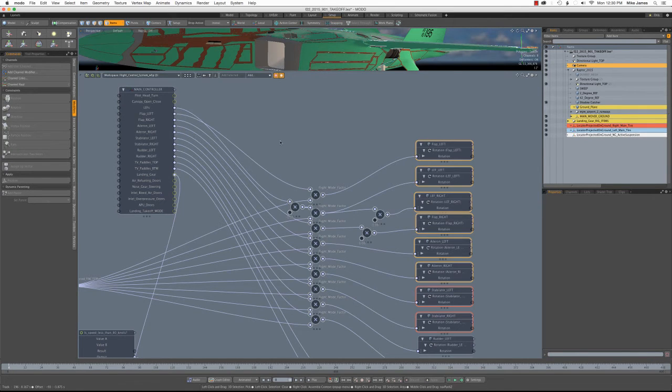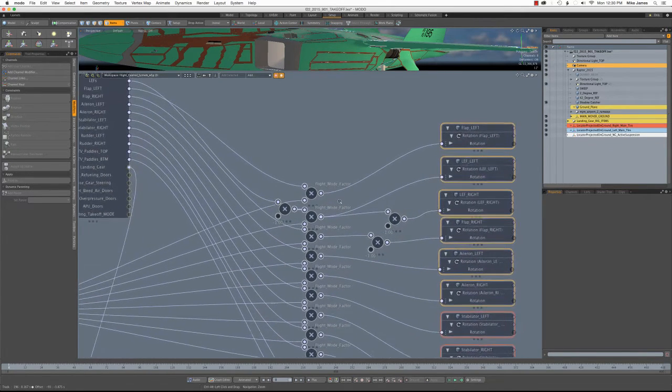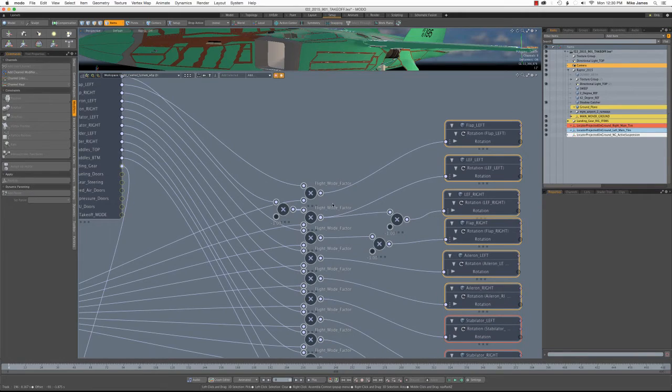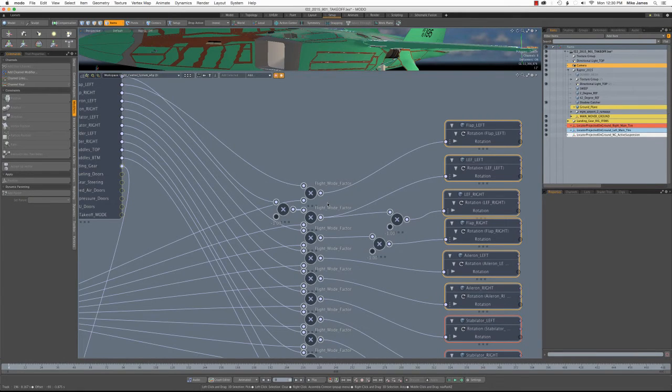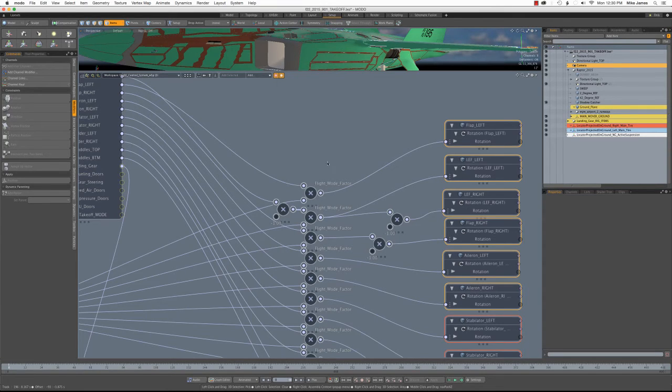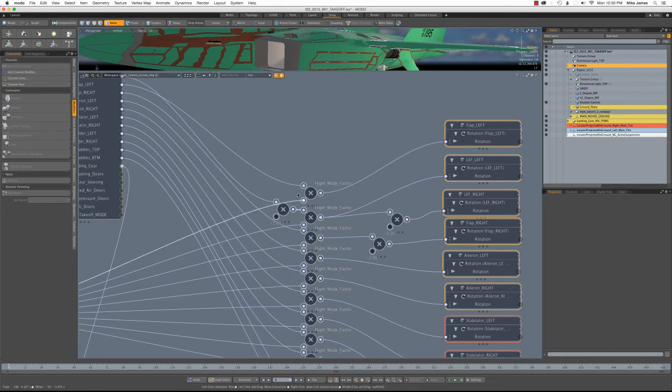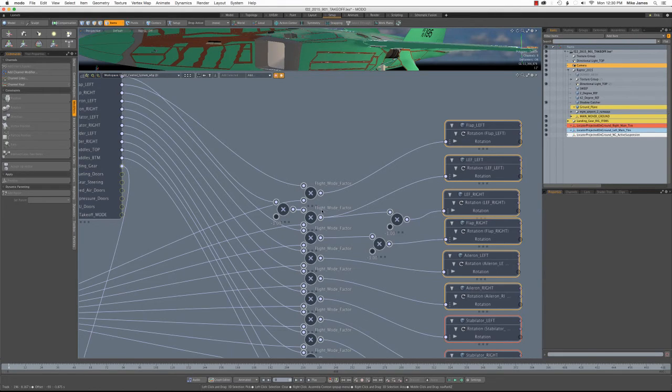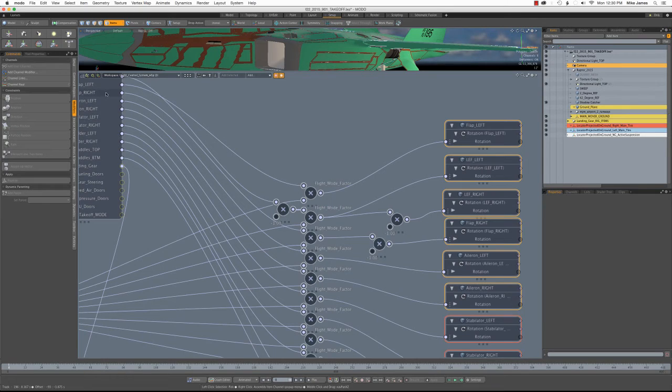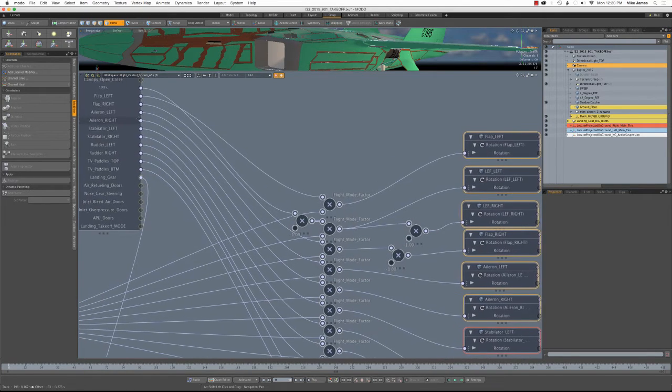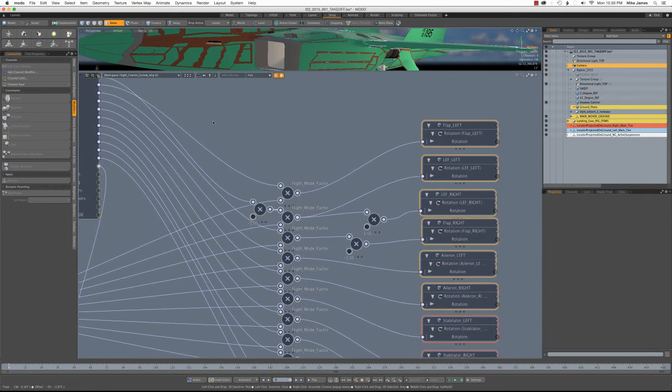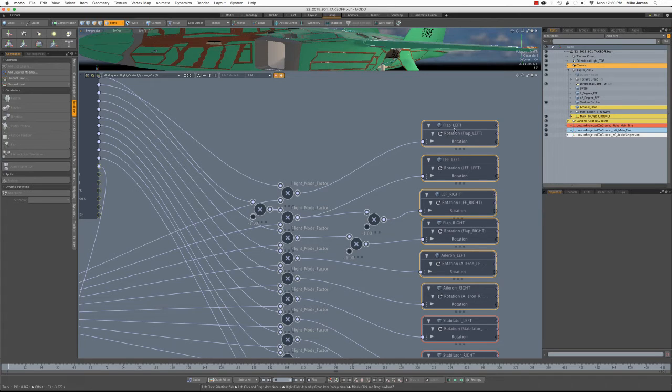If the airplane's speed is below a certain point, and I'll tell you what that point is in just a moment, then the deflection amount, or the flight mode factor, that's what I call it, is just one. So whatever comes out of our controller's box here just goes directly to that item like the flap, and it rotates to its full deflection.